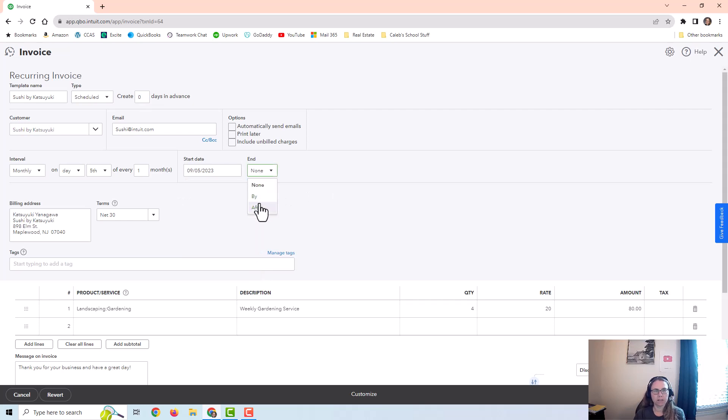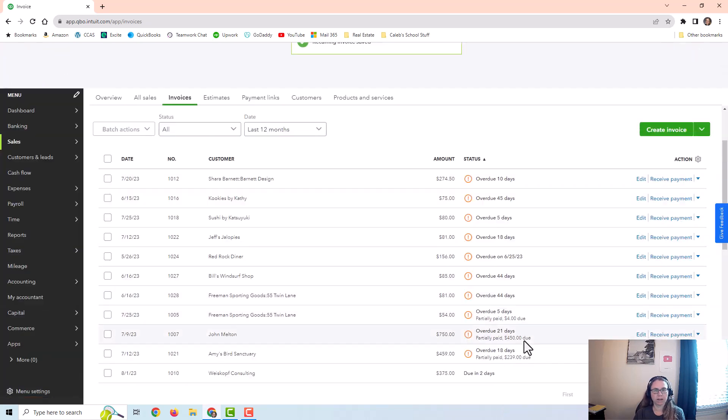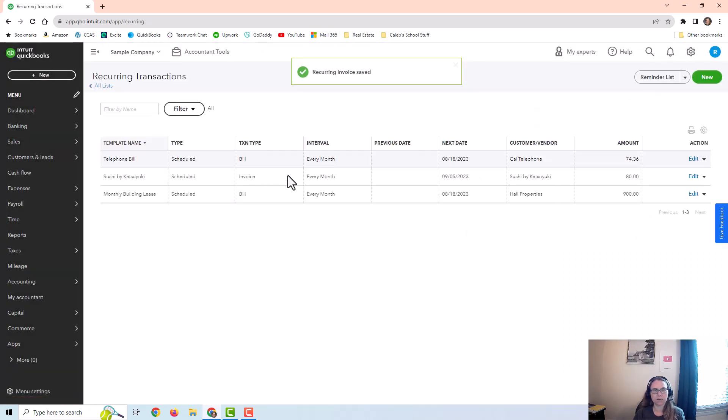Let's just say I don't have an end date, but I could put an end date if I wanted to. And I would just save that. You can see that it is now in my recurring transactions list.